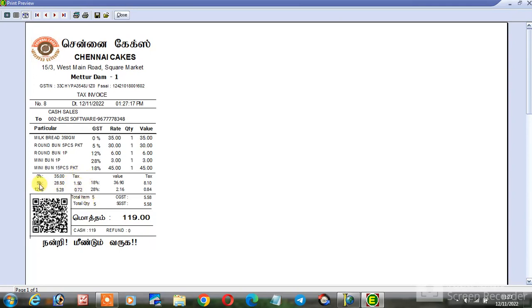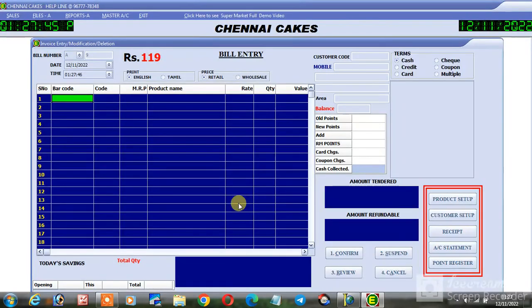If you have 4 items at 5%, you will be able to get a total of those 4 items in this case. Thank you.